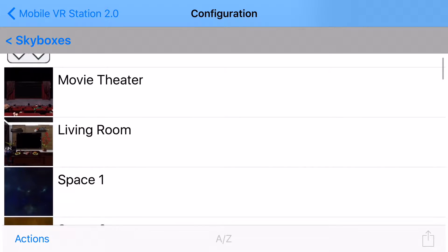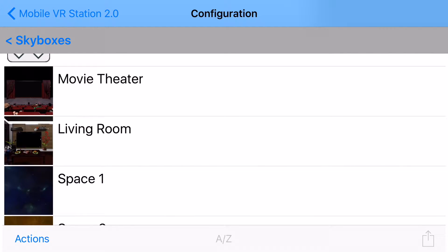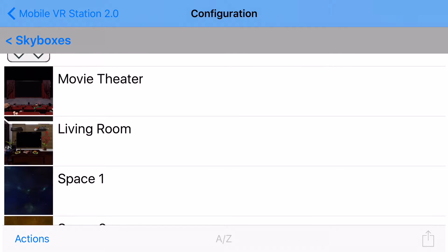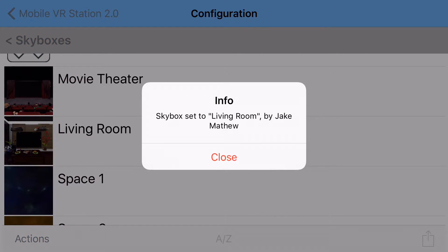Right here at the top we have the two new backgrounds: movie theater and also living room. If you tap on movie theater, you'll get a confirmation message that your skybox has been set to movie theater by Jake Matthew. Or you can tap on living room and the same thing happens.